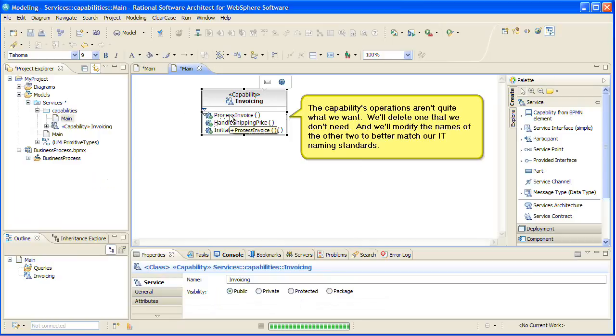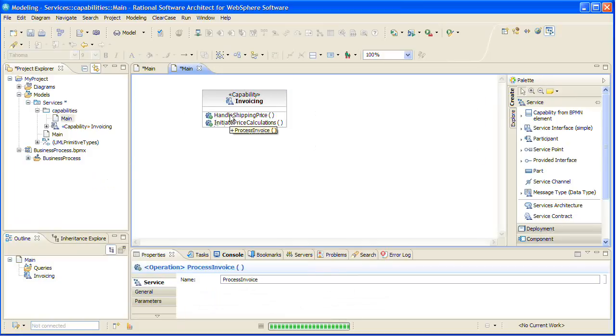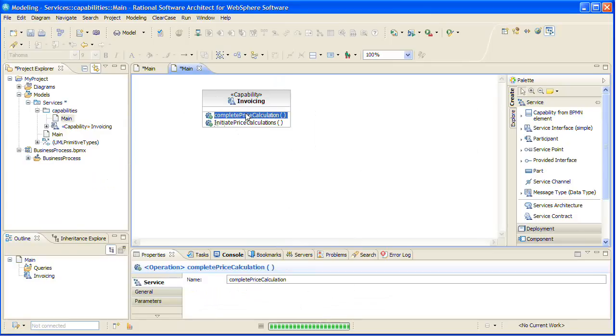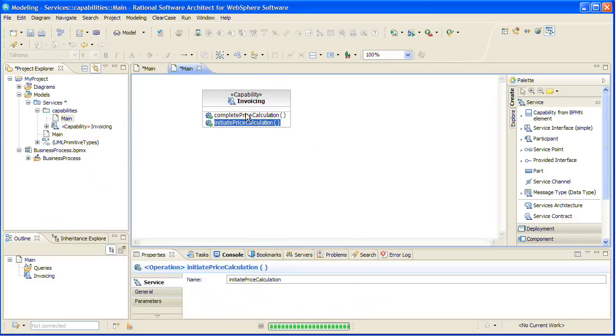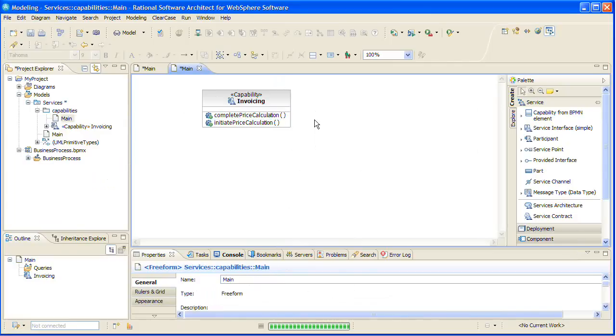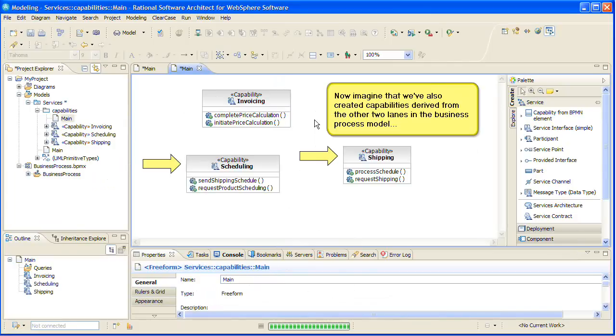The capabilities operations aren't quite what we want. We'll delete one that we don't need, and we'll modify the names of the other two to better match our IT naming standards.